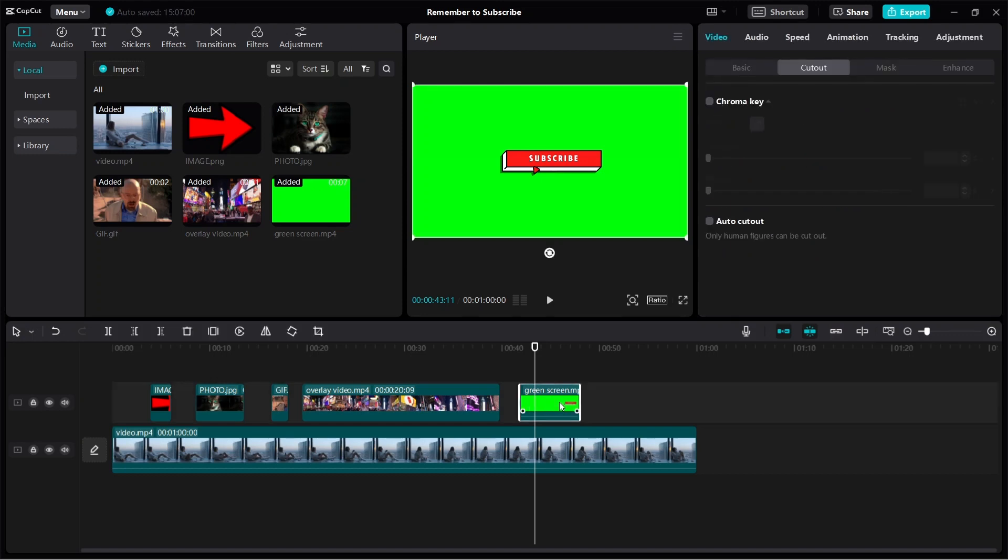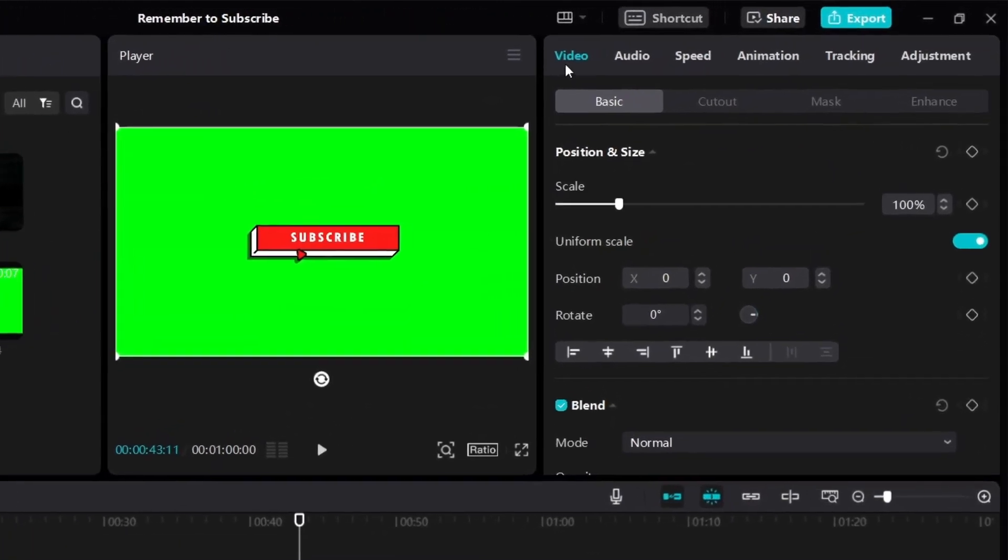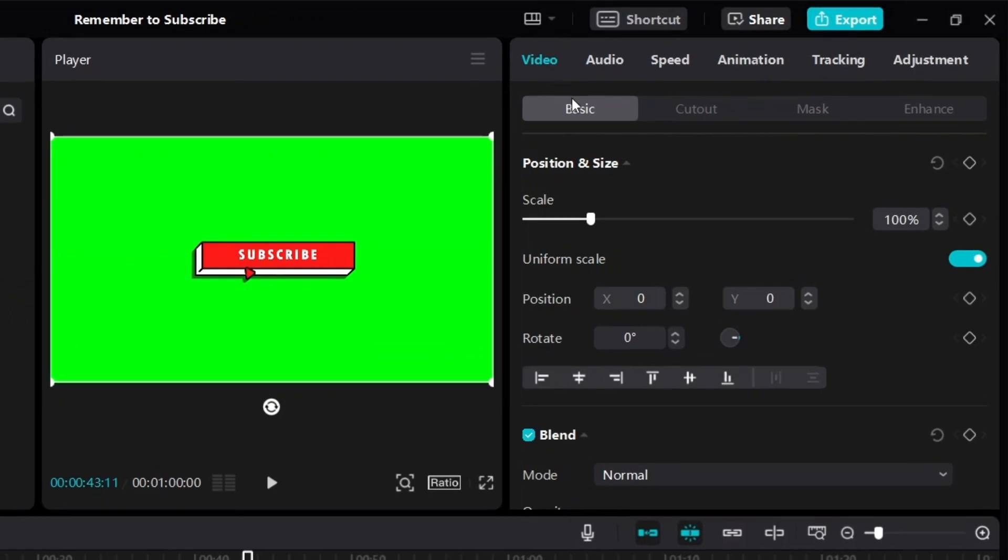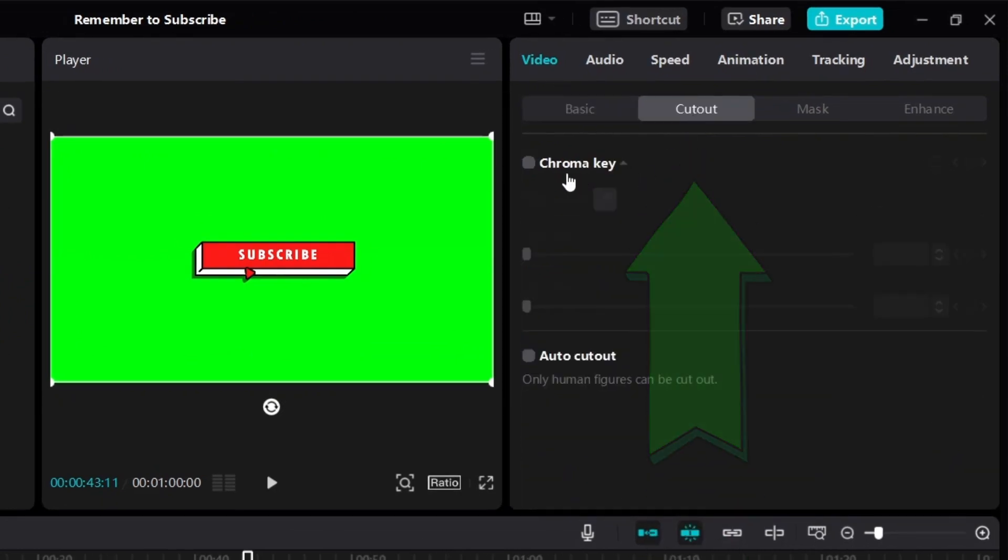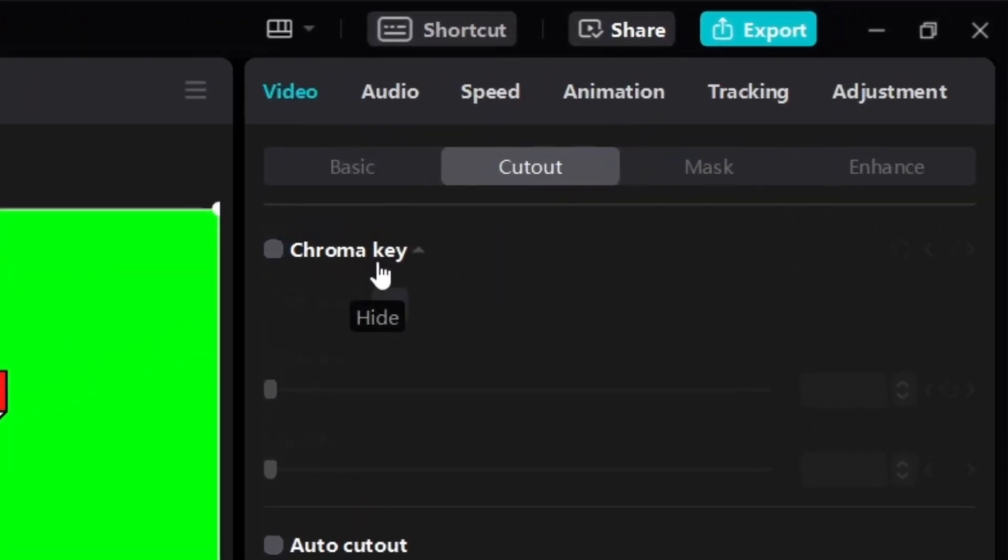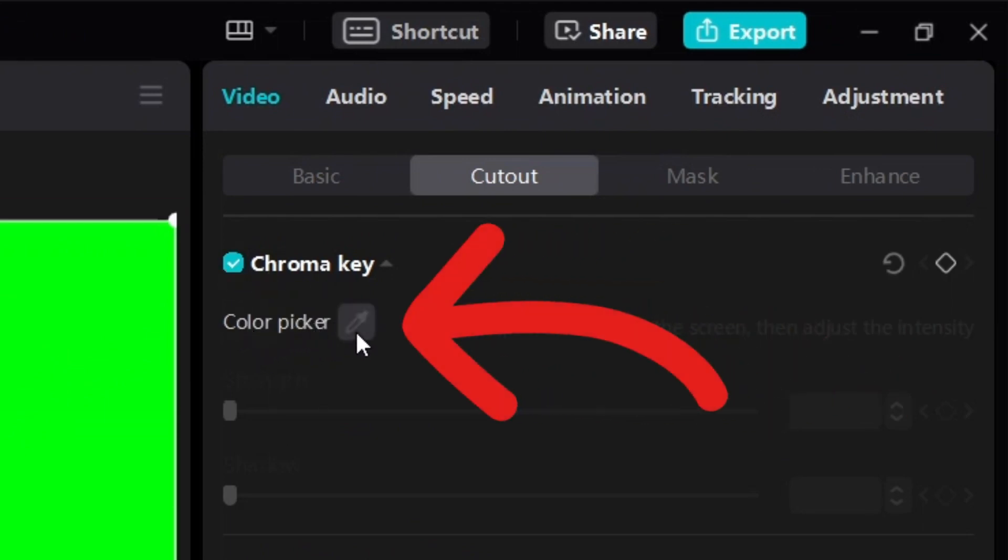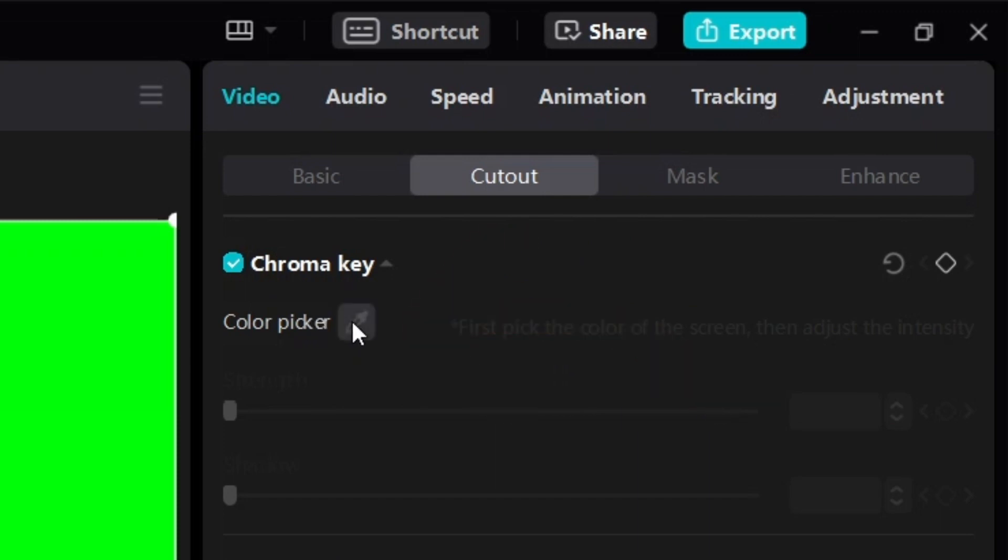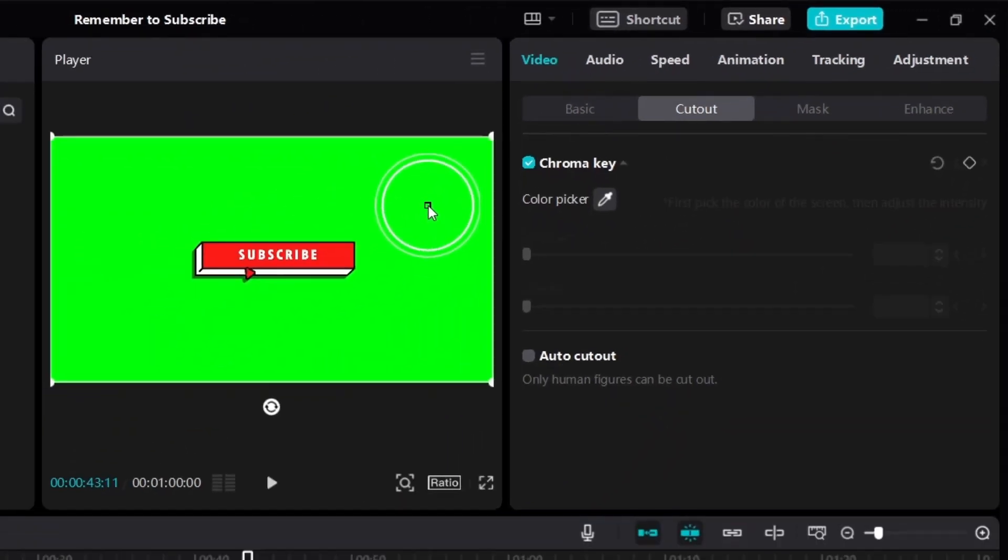Just click on the video. And then if you look on the right side, under video, you'll see basic. Click on cut out. Then you'll see chroma key. Then you turn on chroma key. And then you'll see color picker. And then you click on the pen. Click on the pen on the right side like this. Then you're going to pick the color to remove.